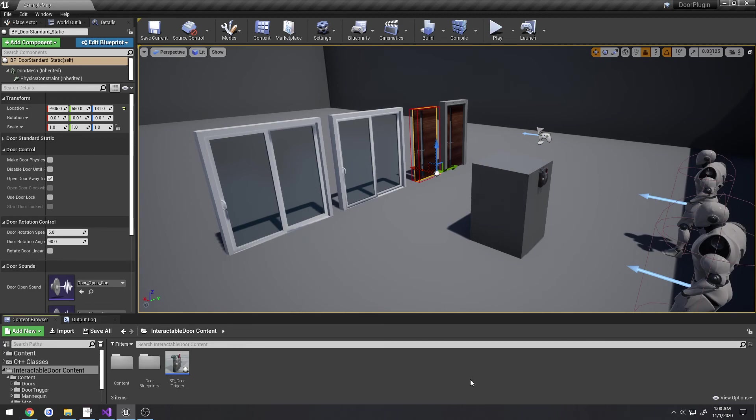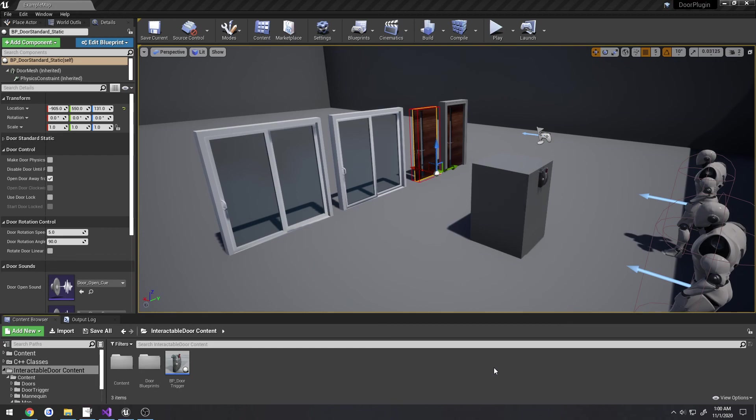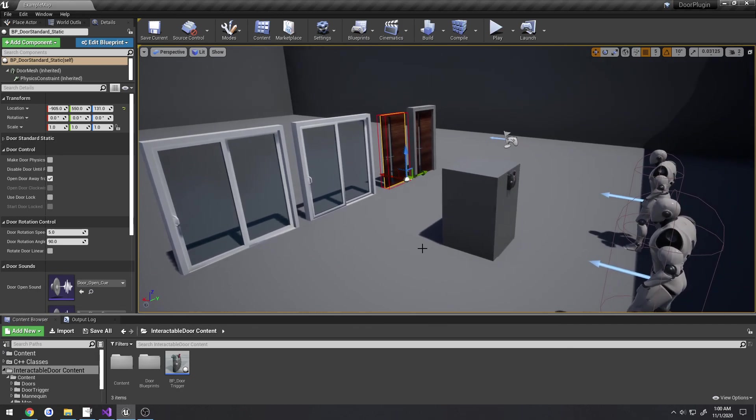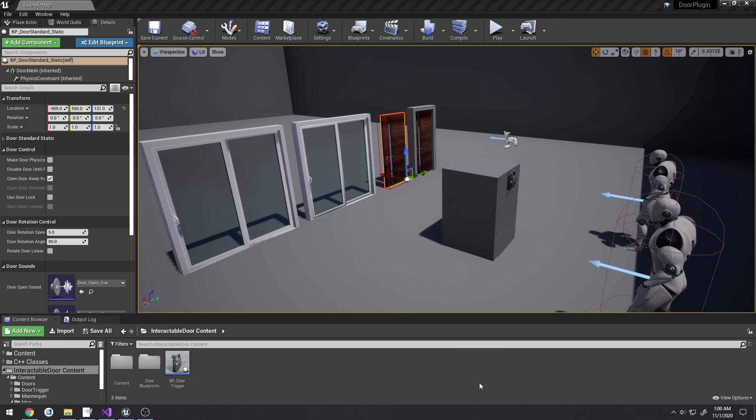That way pretty much everything that you could possibly think of in terms of interacting with doors are in this plugin, so it's a simple one-stop shop and you can accomplish similar things in different ways. As usual, there will be a link to this in the marketplace so you can check it out and I hope you enjoy it.